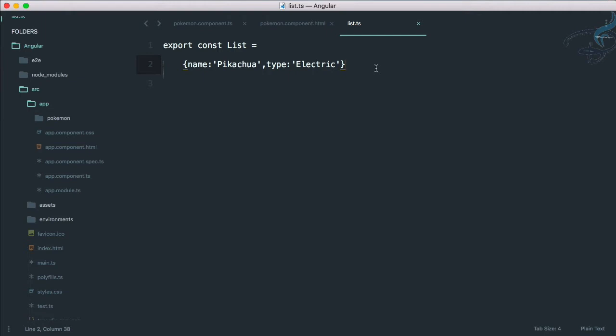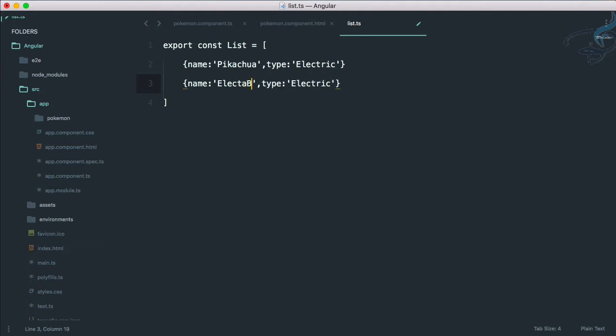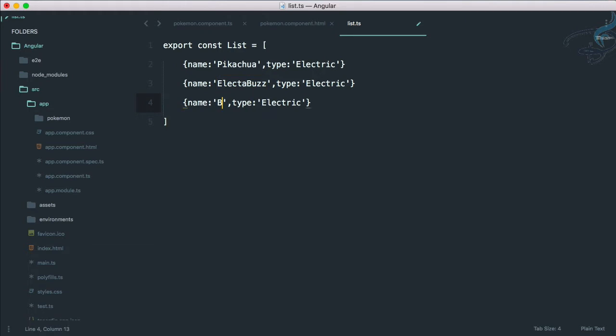In the last episode we were trying to make it an array containing objects. That was not working so we removed that array part. So let's get back that array part and now I will add Electabuzz, which is also electric type.